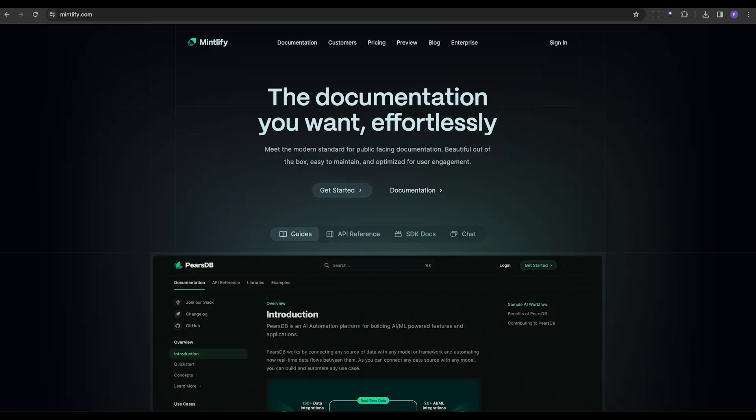First up, we have Mintlify. This tool uses advanced natural language processing to speed up code documentation, ensuring readability and ease of integration with platforms like GitHub, Slack, and Dropbox. This way, automated workflows are just a few clicks away.